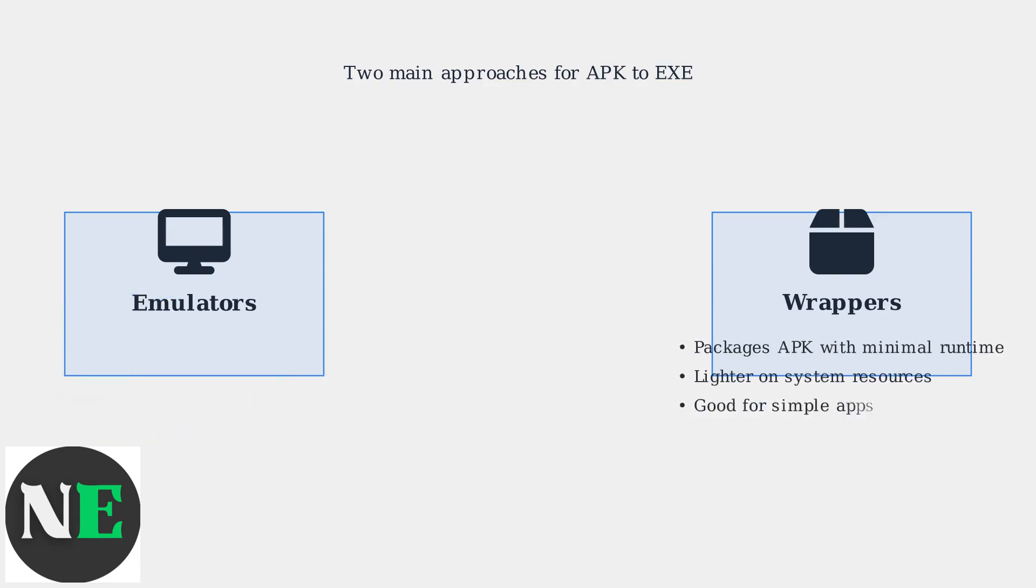Wrappers, such as APK EXE, package the APK file with a minimal runtime environment. They're much lighter on your PC's resources and work well for simple, lightweight apps.